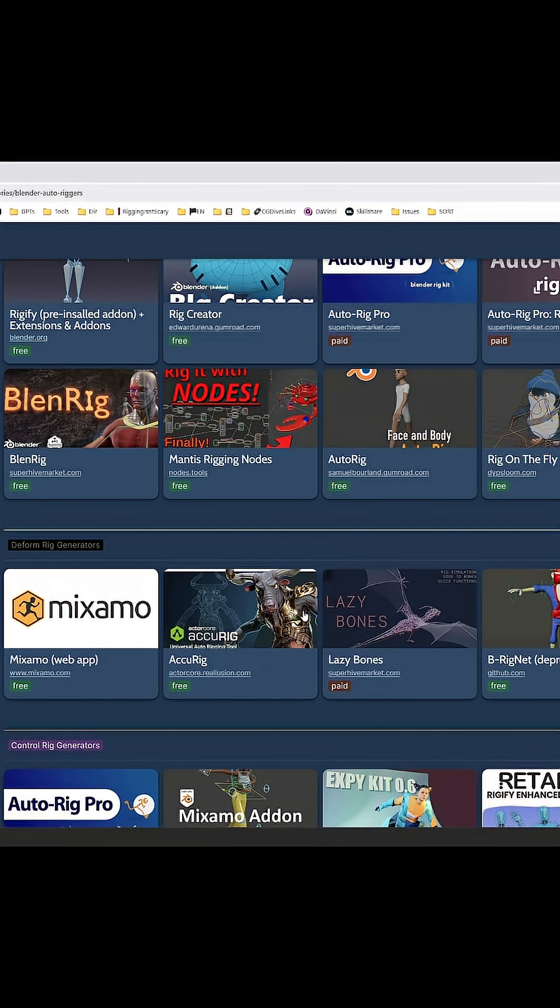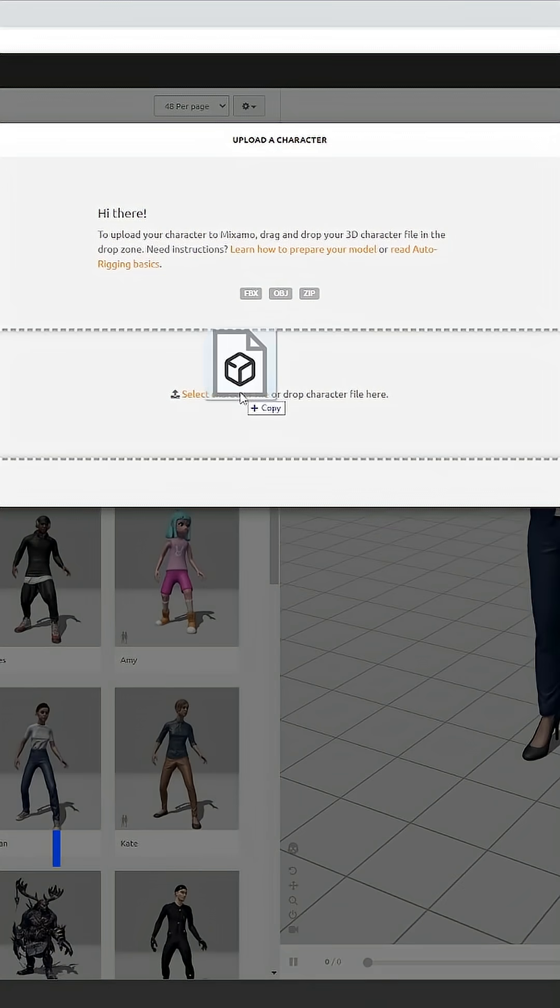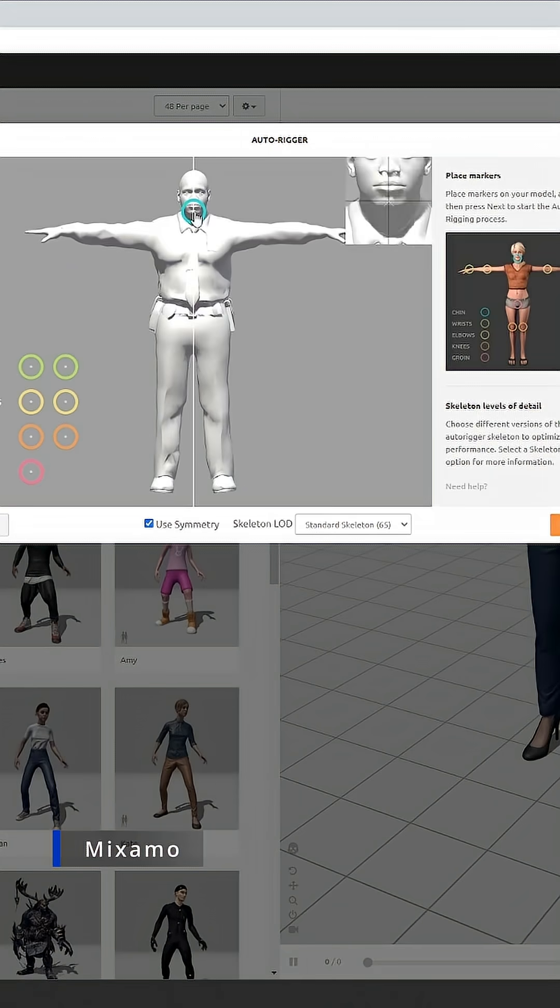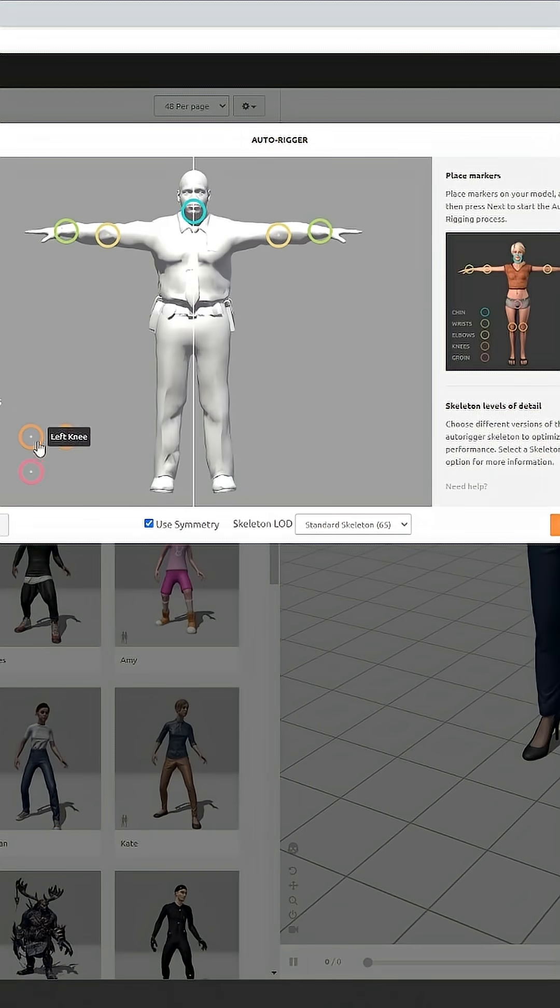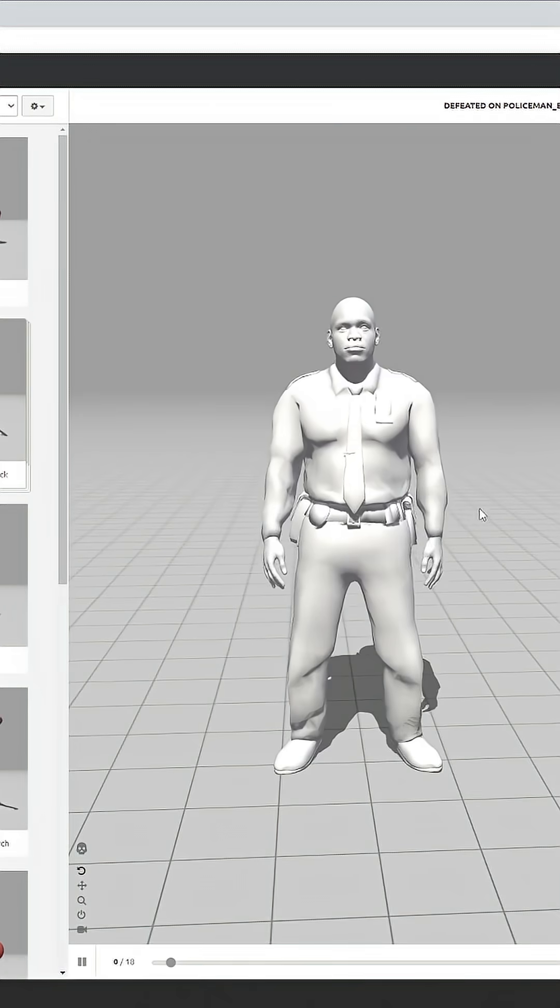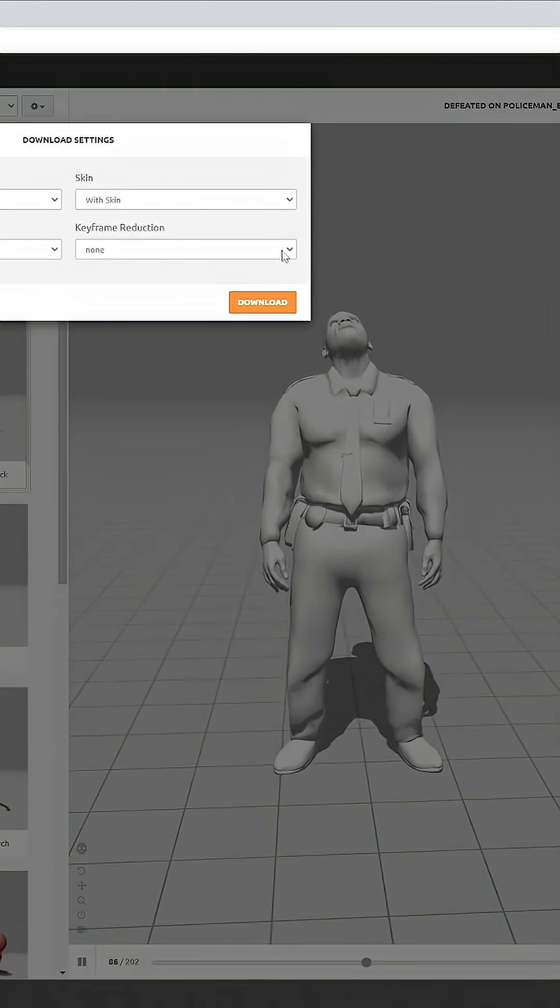And the most popular one among them, almost annoyingly so, is Mixamo. We all know Mixamo, you upload your character, you place some markers and boom, your character is rigged and you can even apply one of the many animations available on the platform.